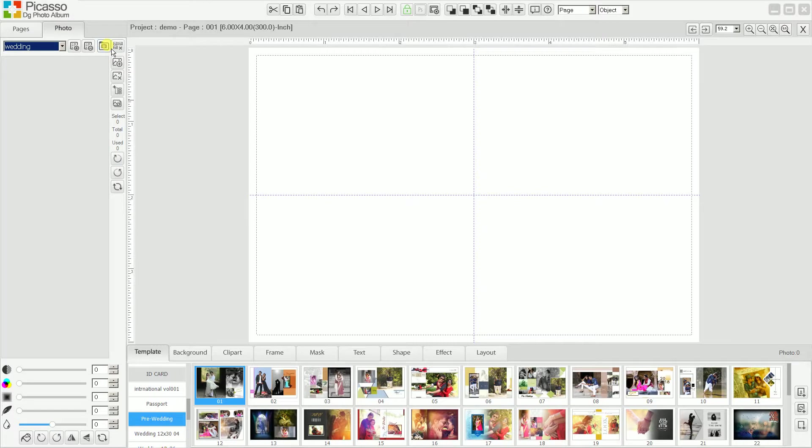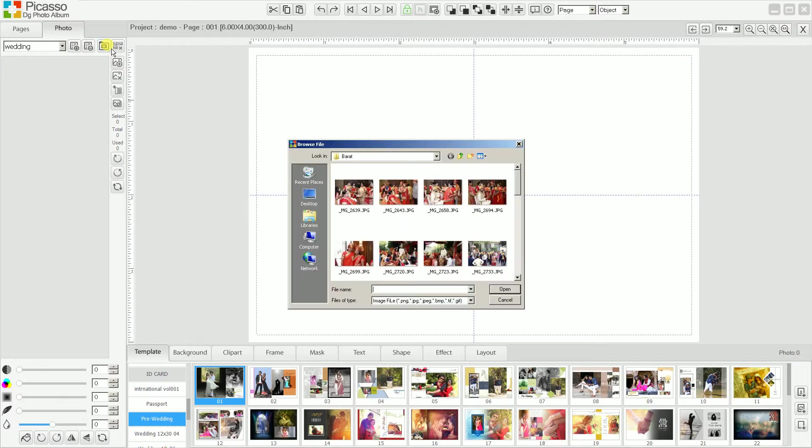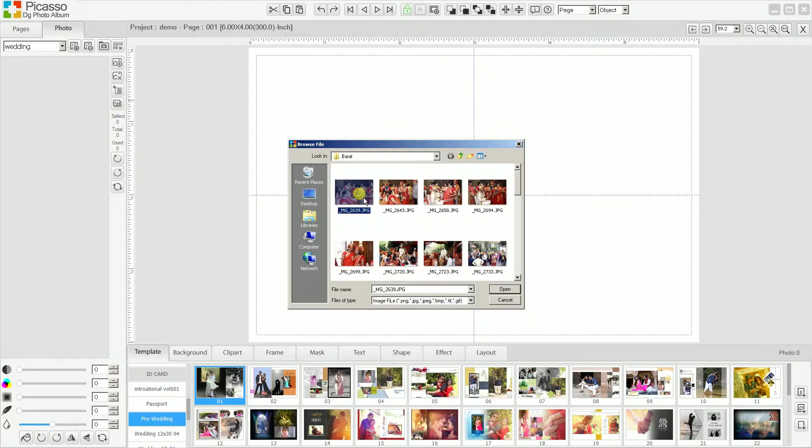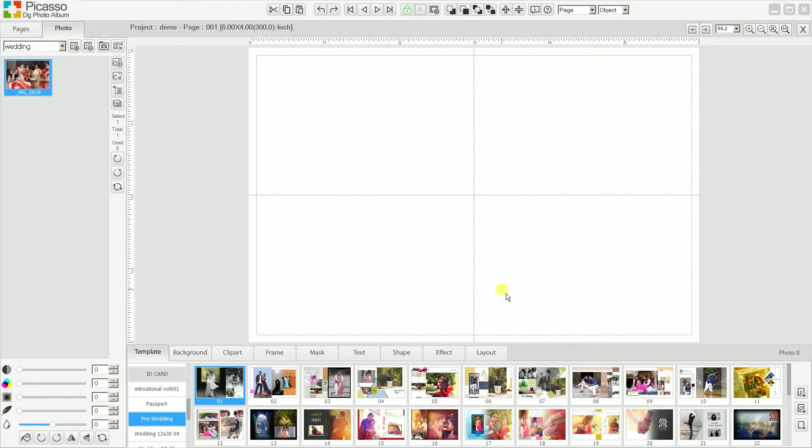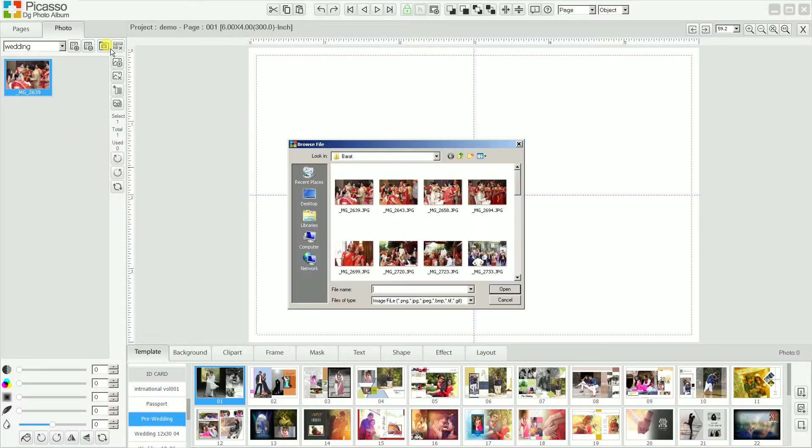There are some photos related to wedding I need to add. I can add single photo or multiple photos too.